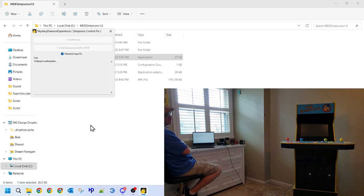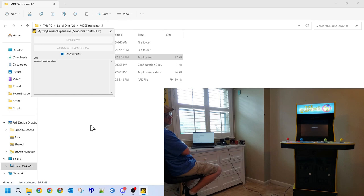Again, the software will request authorization, and as discussed, the software, computer, and arcade cabinet should now be listed as safe to work with one another, letting the automation continue unhampered.